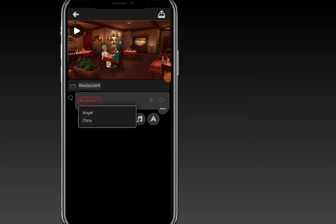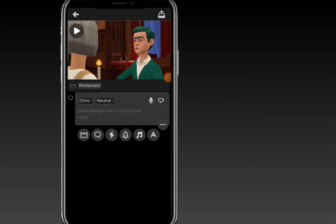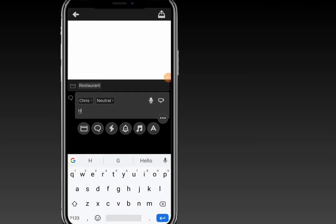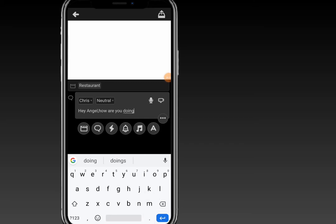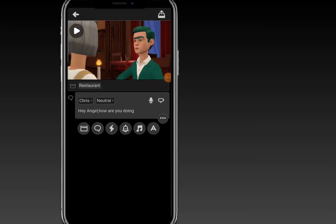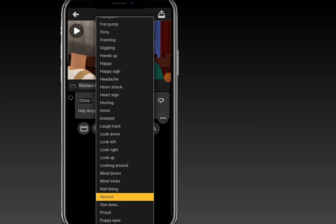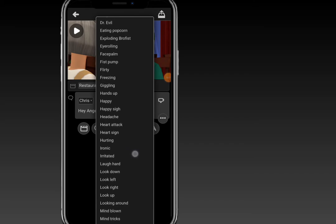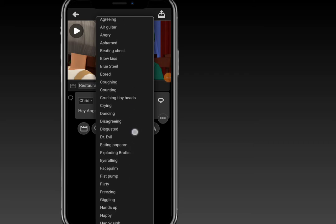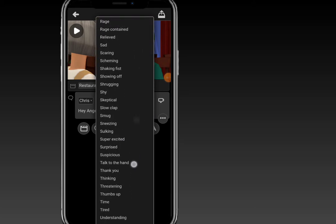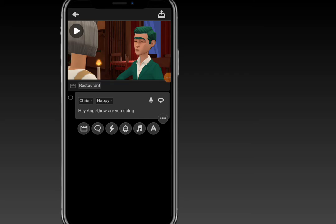Now the text icon becomes available because we have added our actors. When you click on the text icon you can add dialogue text for your character. Let's add text for Grace — and let's select the mood at which Grace expresses himself. Let's choose 'Happy' for Grace.